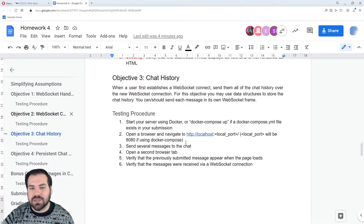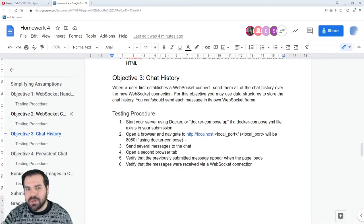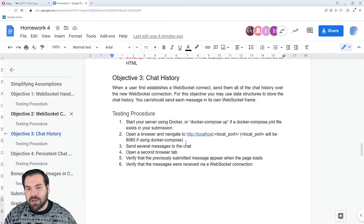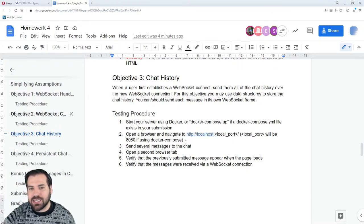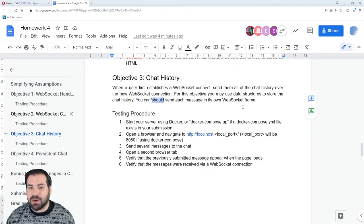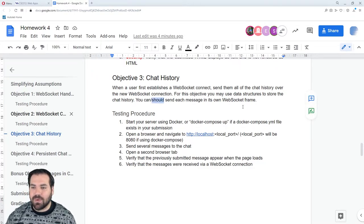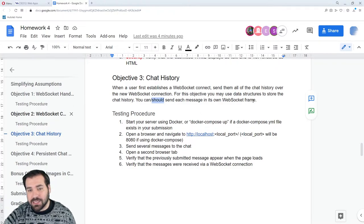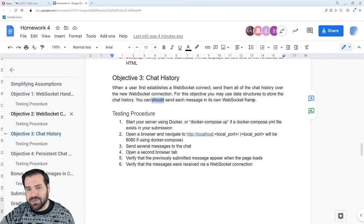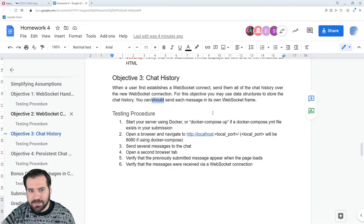Objective three: whenever a new WebSocket connects — a new client joins the chat — send them all the chat history. You should send each message as a separate WebSocket frame. You have to remember all the history and then send that to newly connected clients. So instead of just having live chat where you don't see any chat history, whenever somebody first opens your app, they'll see all the previous chat history.